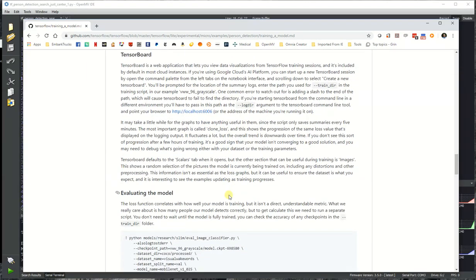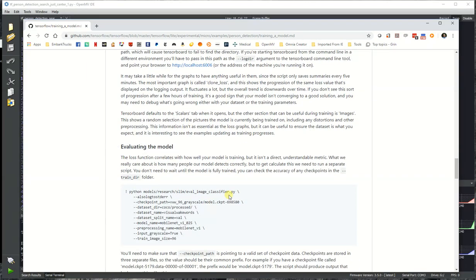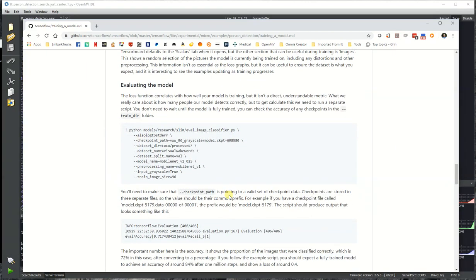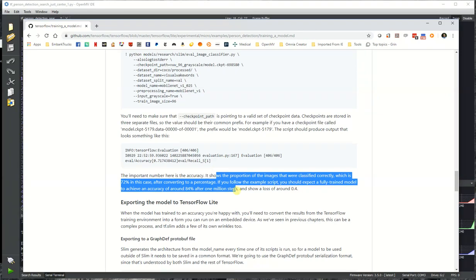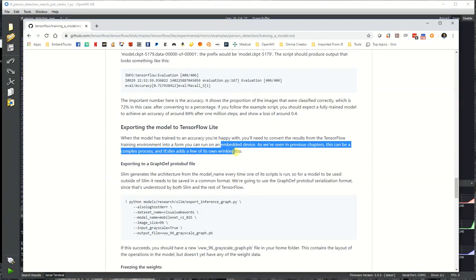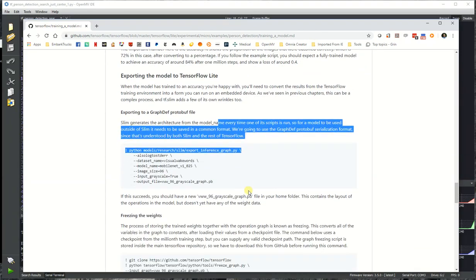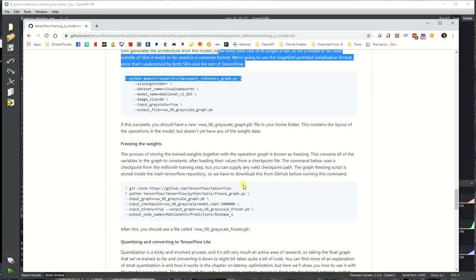So now with OpenMV Cam, you can actually leverage something like MobileNet, a pre-trained model, and you can shave off the fully connected layer at the back of the model and then retrain it with just the output you need for like a two to three classifier network, basically, to do something like person detection or dog detection or hot dog, no hot dog detection.